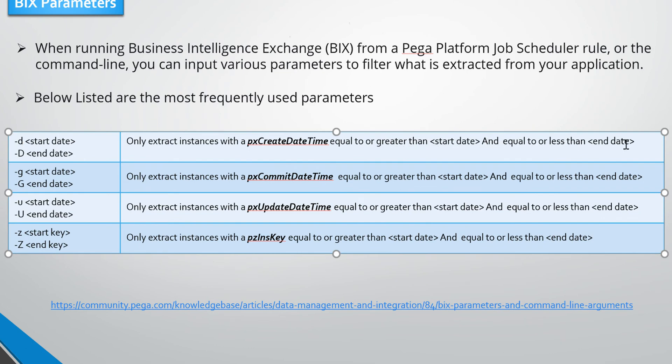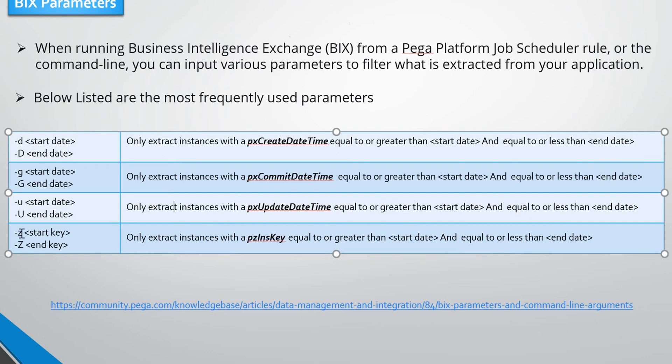Parameter -g is used to extract instances with pxCommitDateTime equal to or greater than start date and end date. Parameter -z is used to extract only instances with that specific pegaINDEX key.